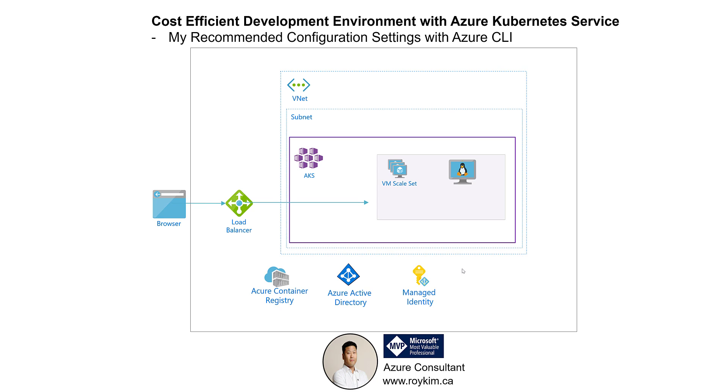Hi, my name is Roy Kim, Azure MVP, and this video will show a cost-efficient way of developing your Azure Kubernetes Service environment.